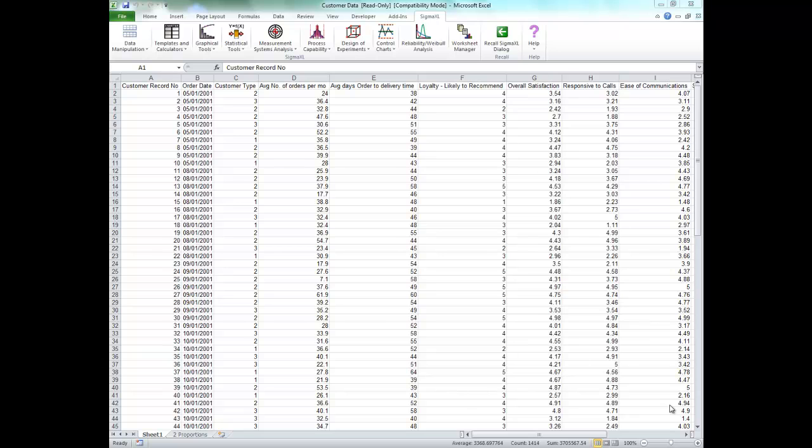For this example we are using the customer data workbook. It's available in the sample data folder in Sigma XL's installation directory. Once you have customer data open make sure that sheet 1 is selected.